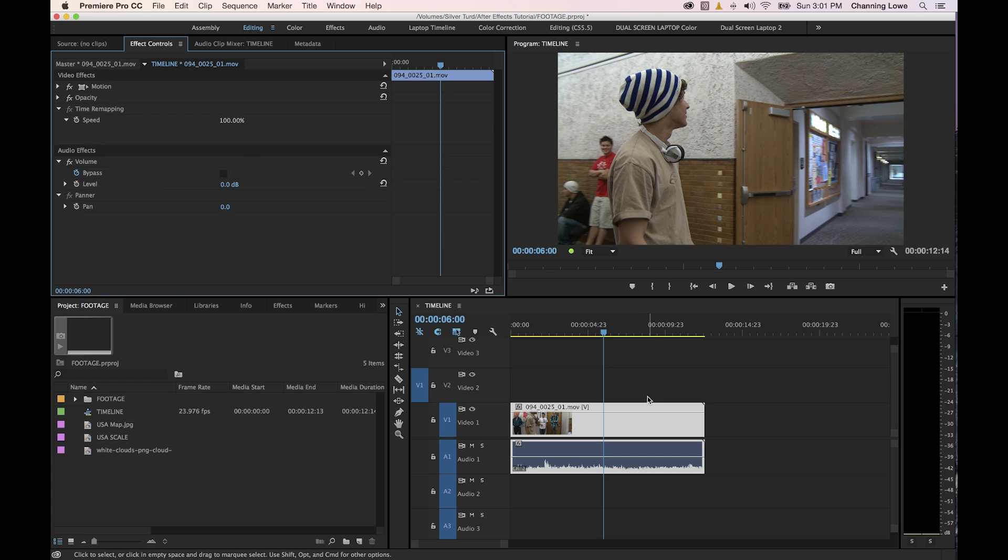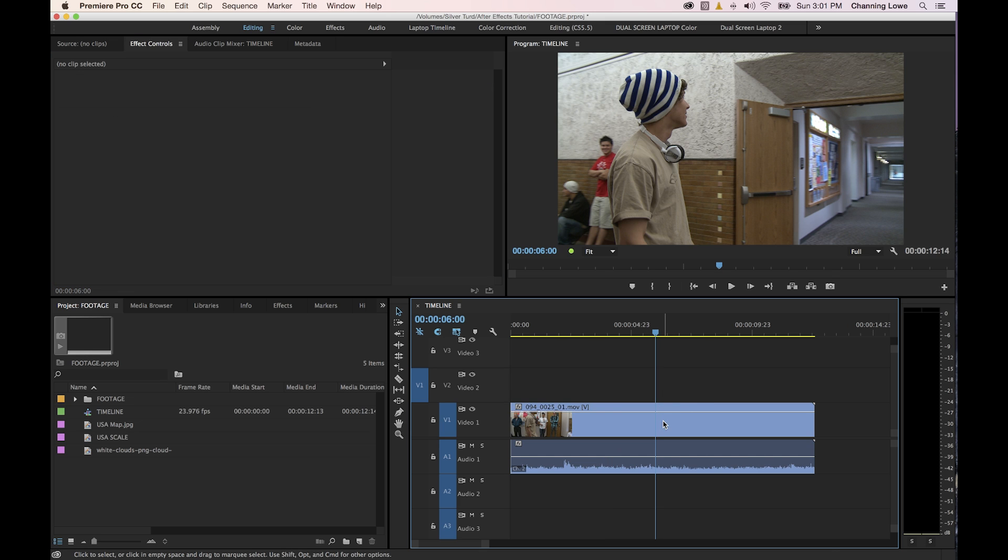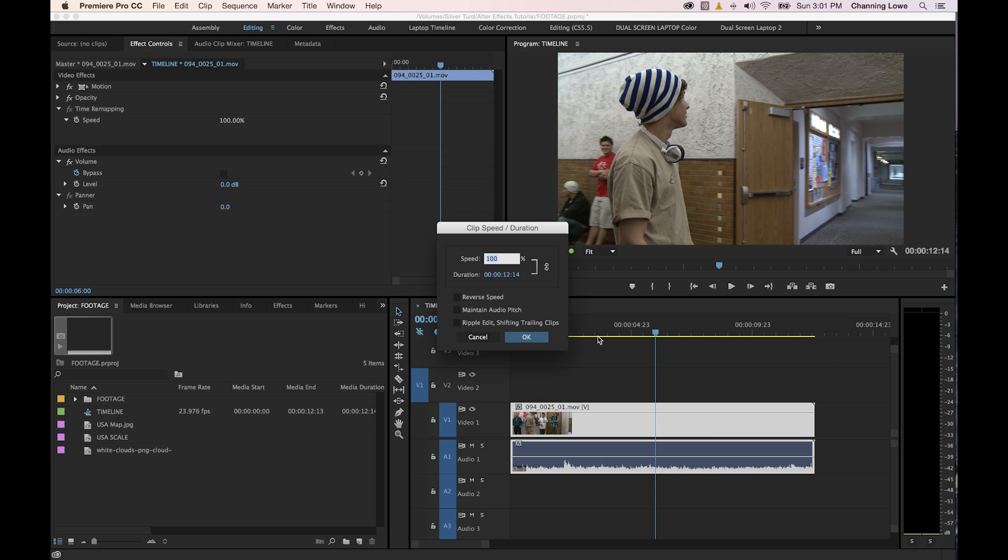Let's talk about what you do to simply change the duration of an entire clip with its video and audio. I'm going to right-click on this clip and go to speed duration. If you select that it will bring up this little window and it will say how fast you actually want this clip to be.